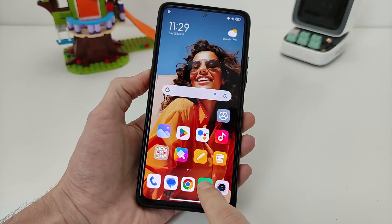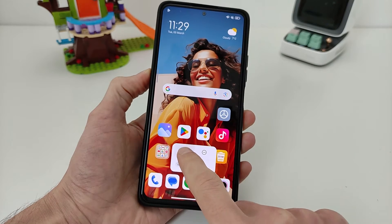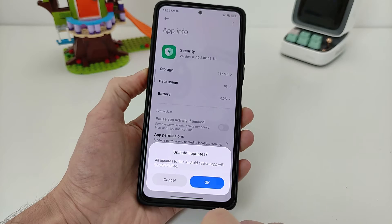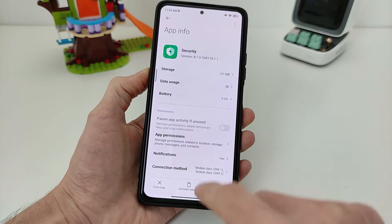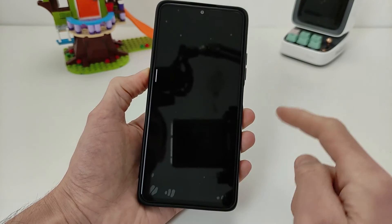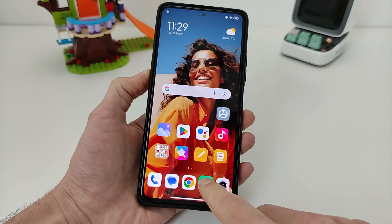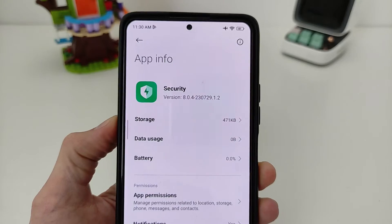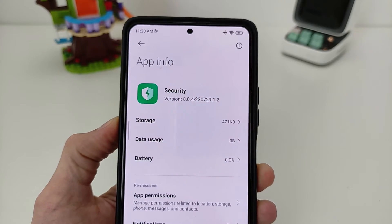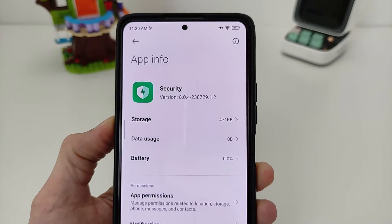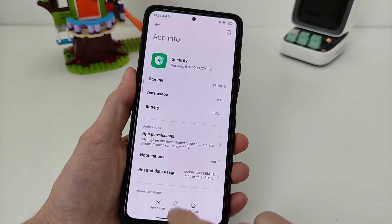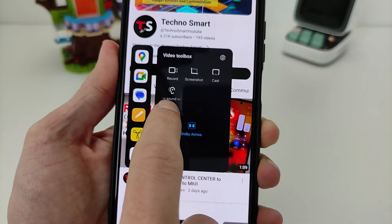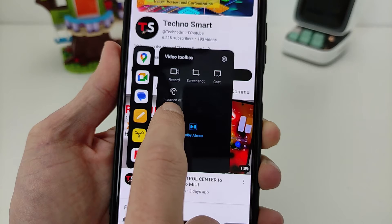How to return it? Go to Security application, click Uninstall Update — the new version — uninstall update, waiting. Click OK, old version, and return to old version 8.0.4. Testing, swipe. OK, this function is returned — play video sound with screen off.